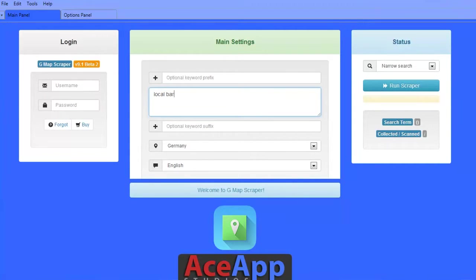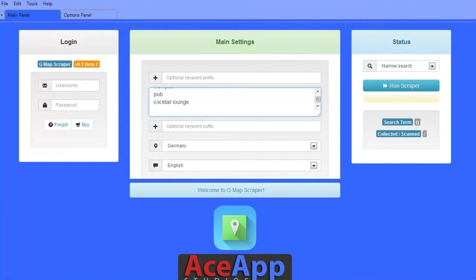Next, you can begin pasting keywords or search phrases into the keyword box. Make sure you only have one phrase per line and you can have unlimited search phrases.